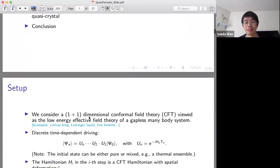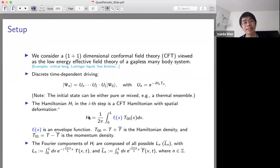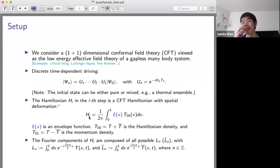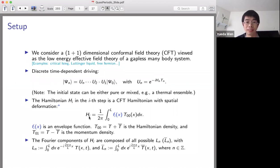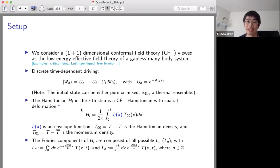Let's start from the setup. We hope our study is universal, so we choose conformal field theory here. We know that conformal field theory can be considered as the low-energy effective field theory of some interesting gapless systems, like the critical Ising model, Luttinger liquid, free fermion, and so on.